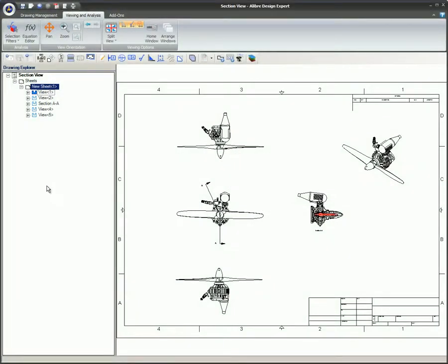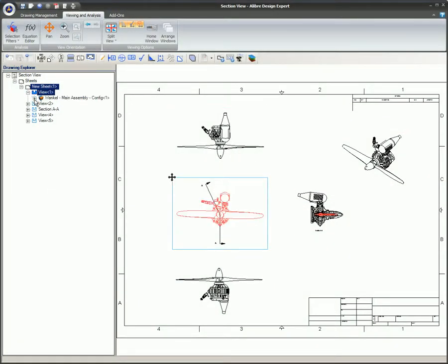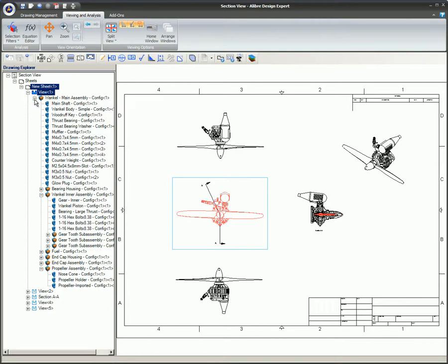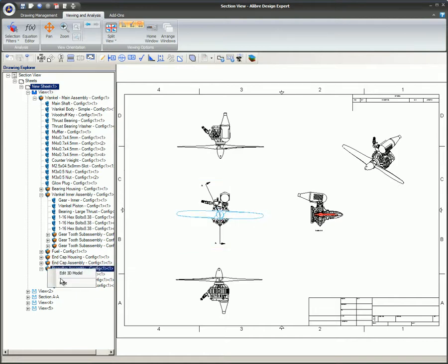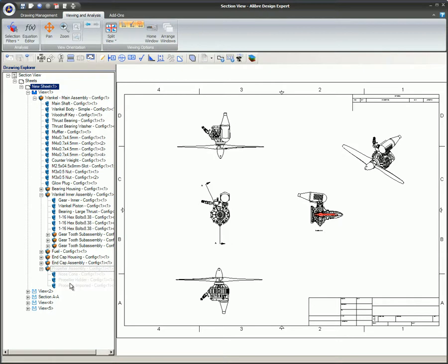Each view in the Drawing Explorer can be expanded to display the parts and sub-assemblies within the view. You can right-click on these parts and assemblies to hide or edit them. The Hide command is very useful for hiding items that are obstructing the view of an item you wish to display.